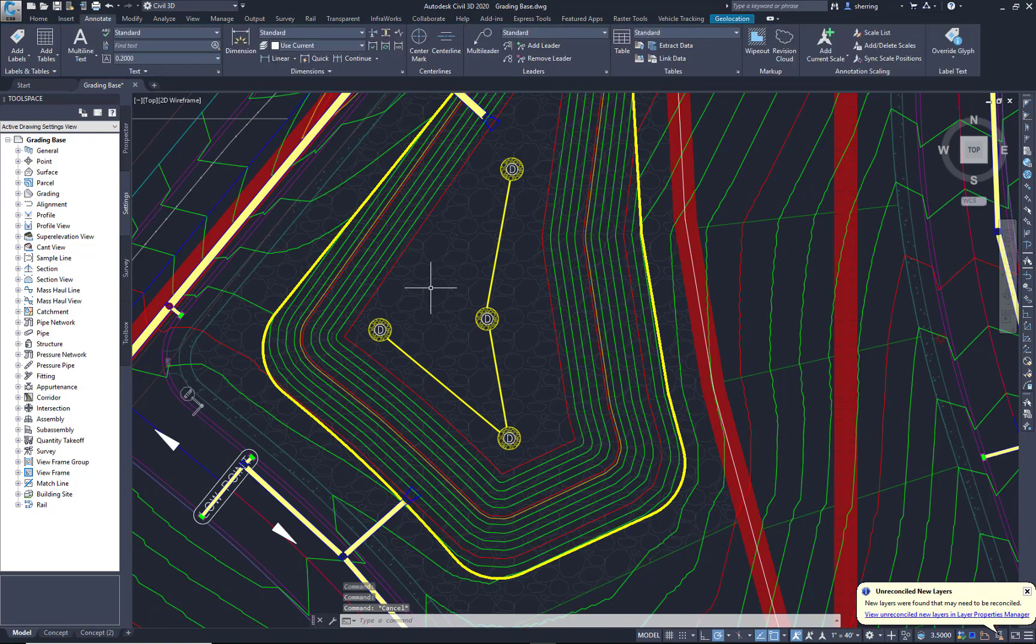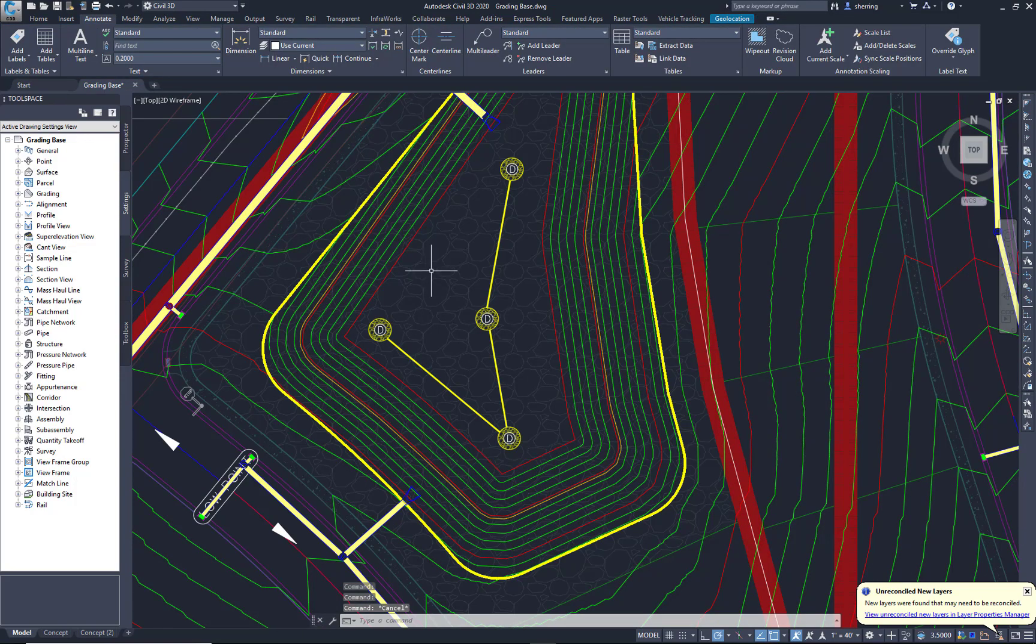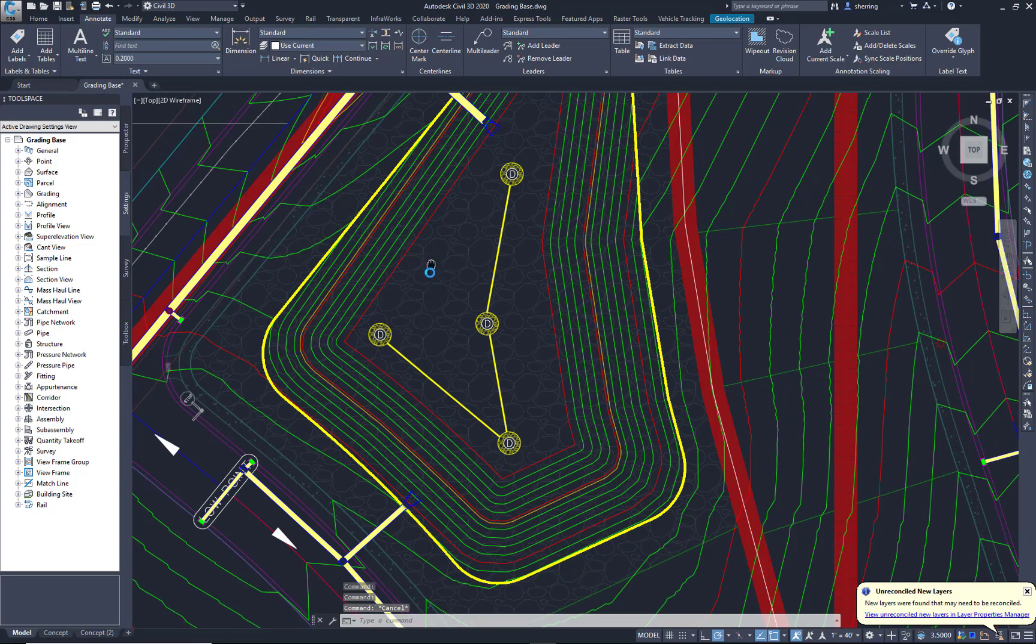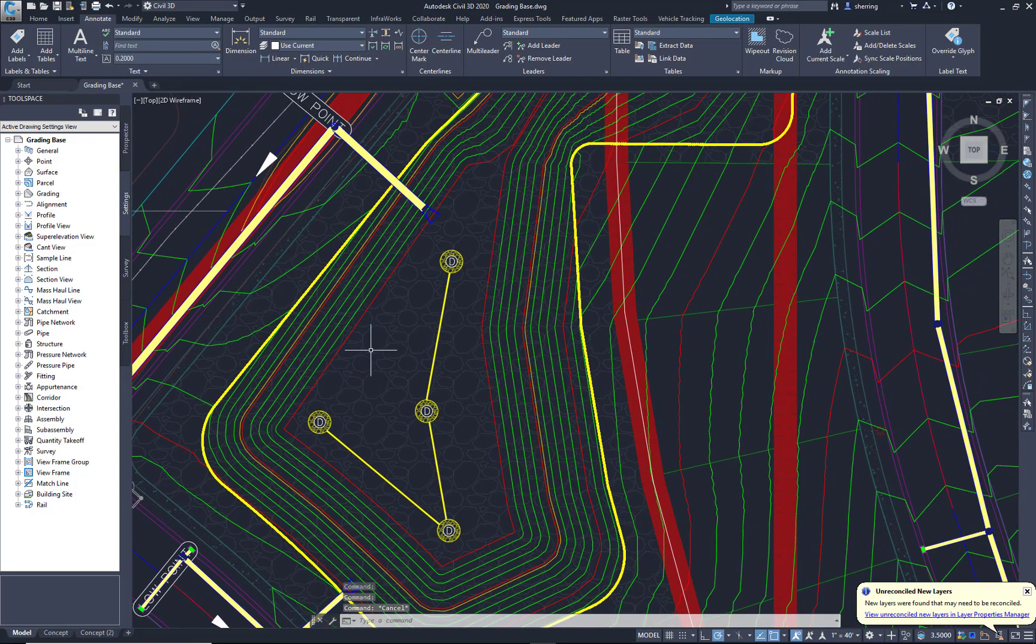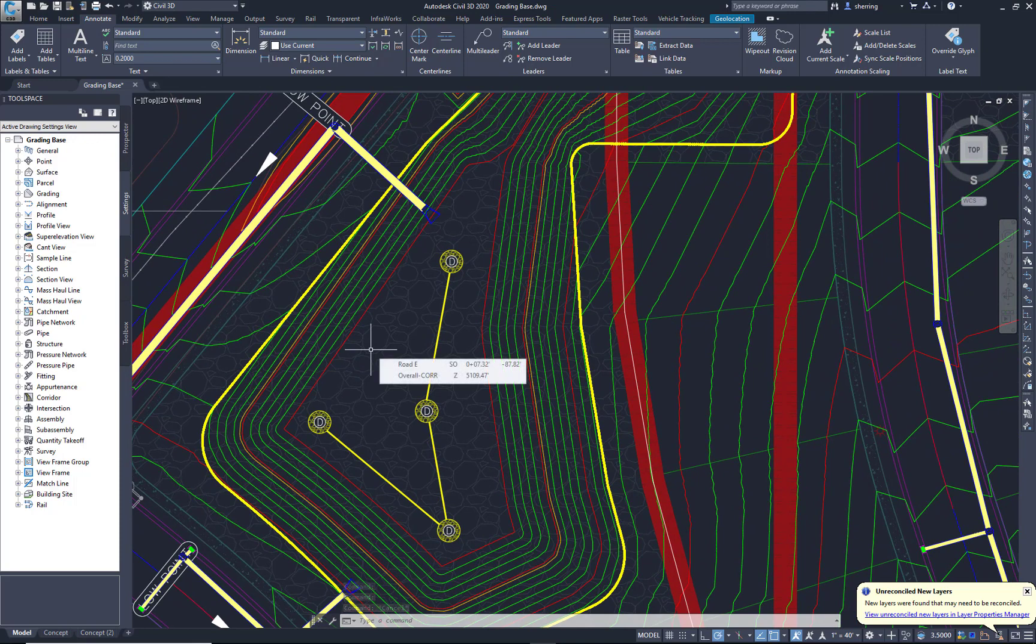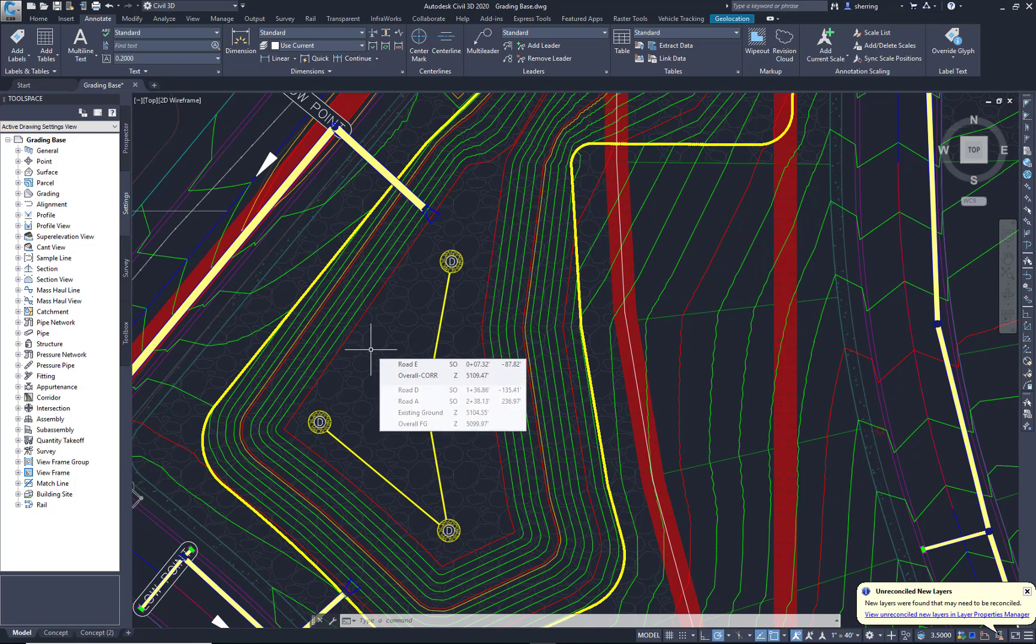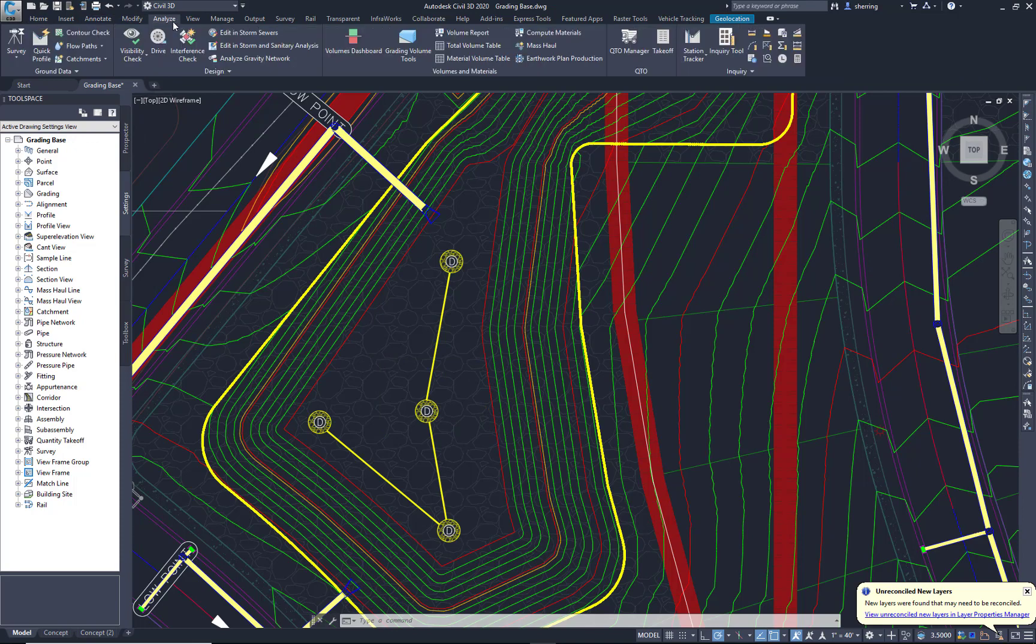It's a great little tool for water pressure zones and random elevations that you need to maybe display on your maps. Now that we have our surface set up how we want it, I'm going to go to the Analyze tab. Under Design, I'm going to select Stage Storage.